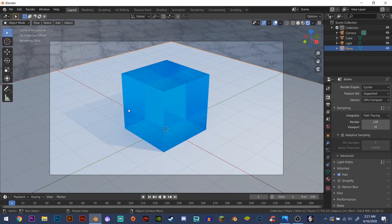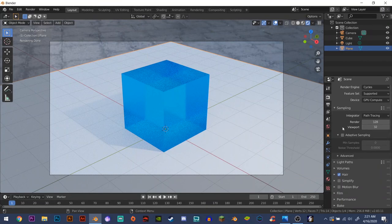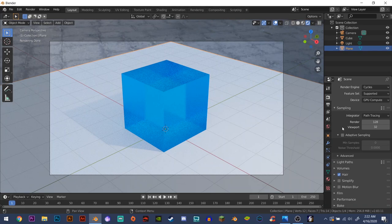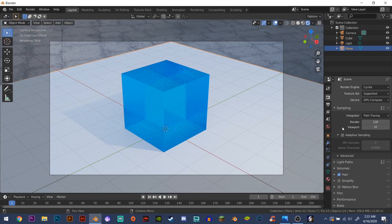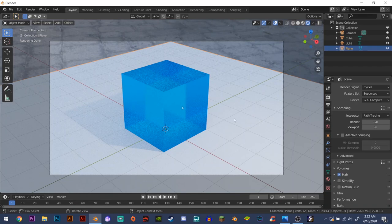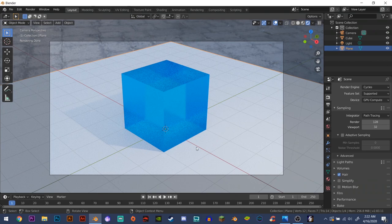So first you might have heard all you have to do is up the sample count for the render, which yes you can do that and that will decrease the noise in your images or videos, but that will also substantially increase the render time. So I will teach you how to denoise things without increasing your render time that much.